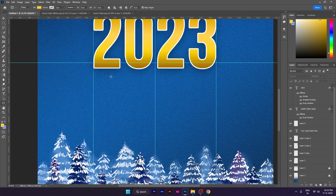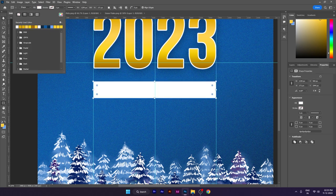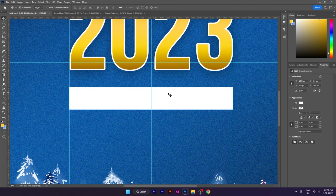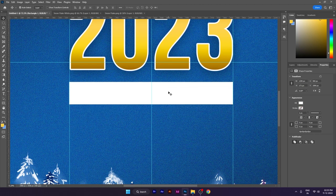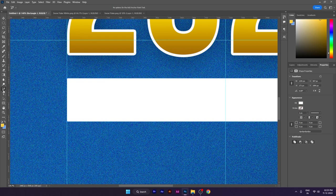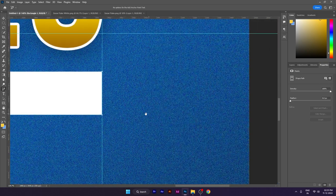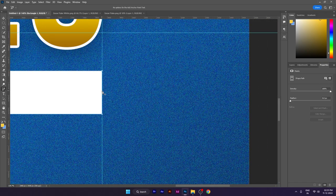Next, we will use the Rectangle tool and create a shape. Then we will select the anchor point and select the center. We will add a point and simply drag and drop to shape it.